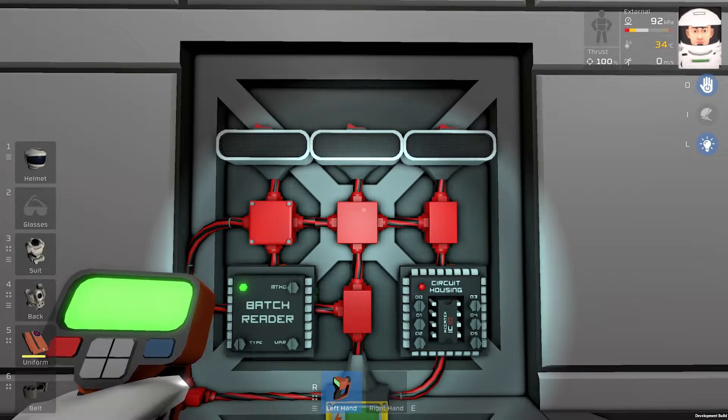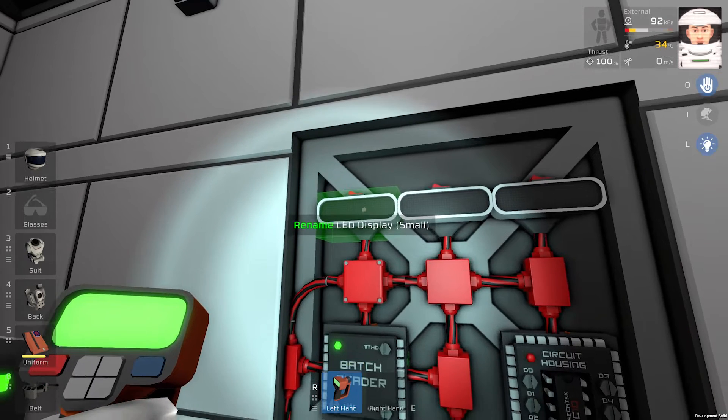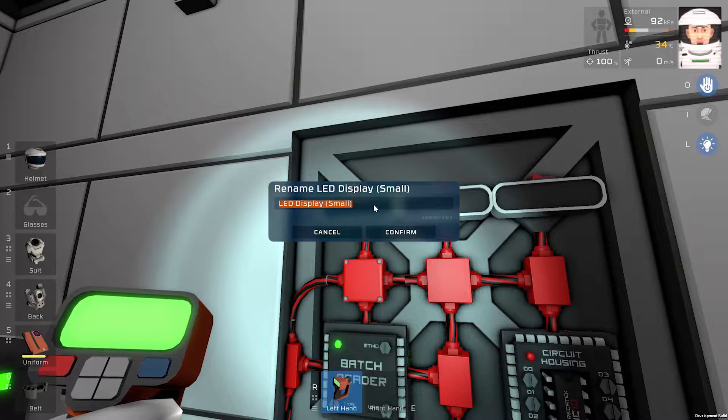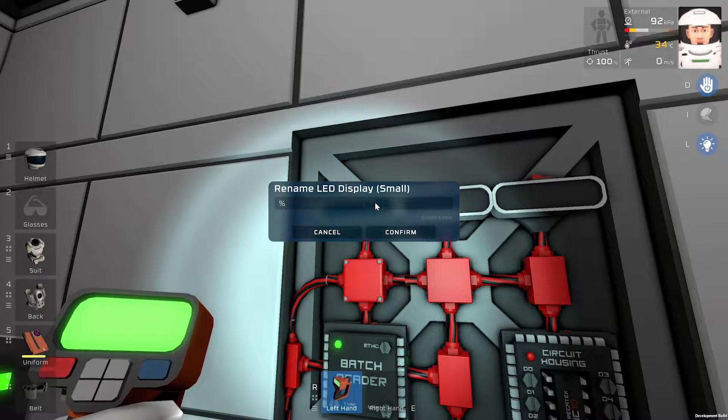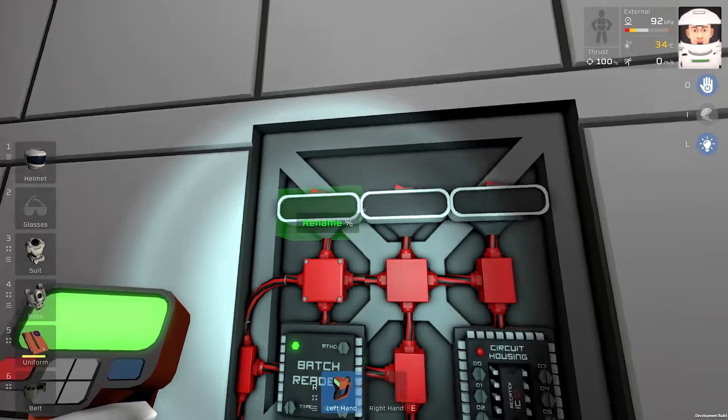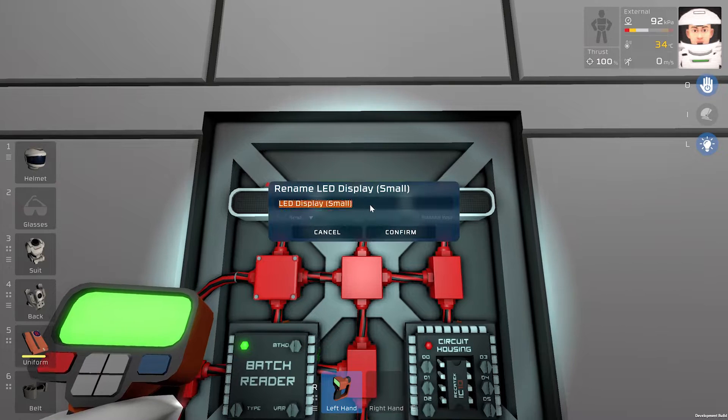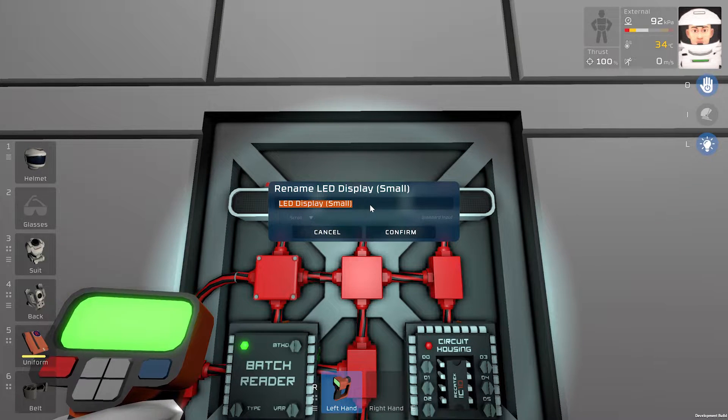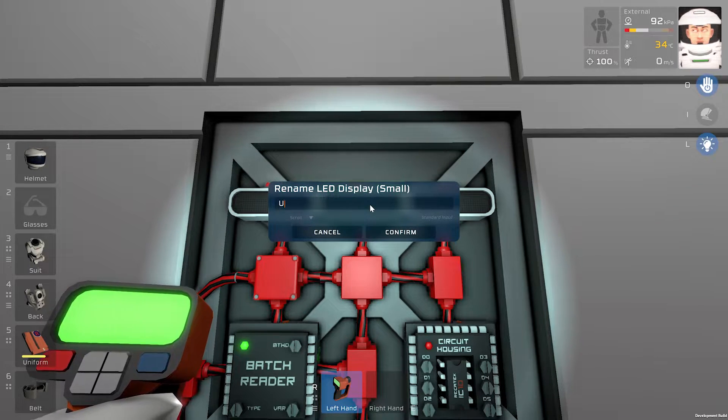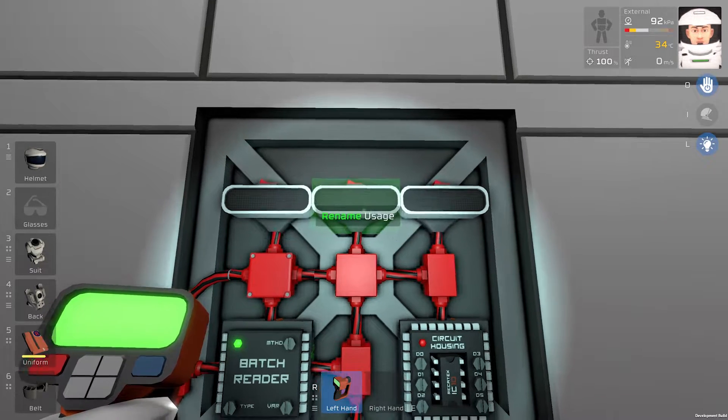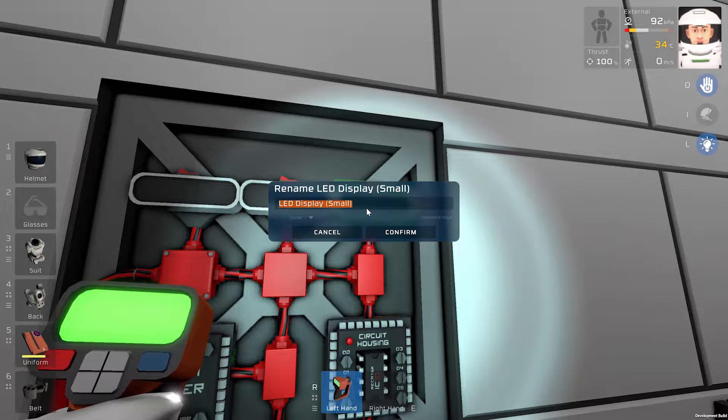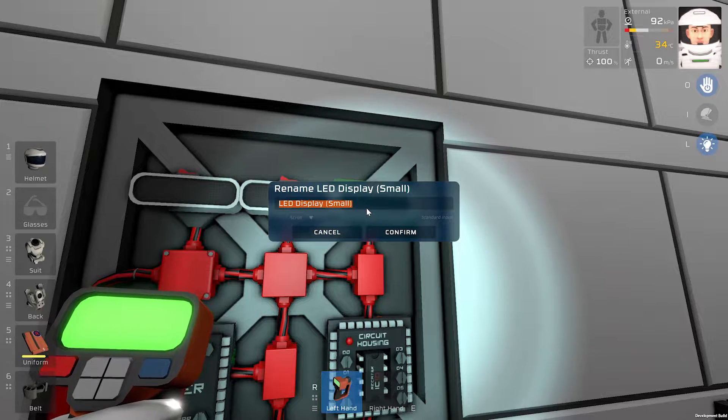Next thing we will rename our LED displays. So this one will be percentage. This one will be usage. And this one will be time.